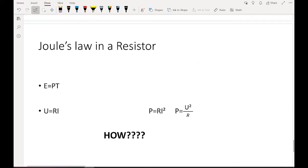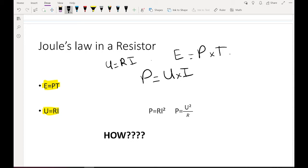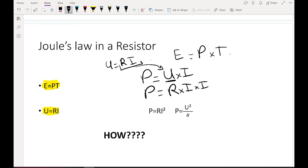Joule's Law in a resistor: we know that E equals P times T, U equals R times I, and P equals U times I. To find the relationship, we substitute U equals RI into P equals UI: P equals R times I times I, so P equals R times I squared. This is the first relationship between power, resistance, and current.